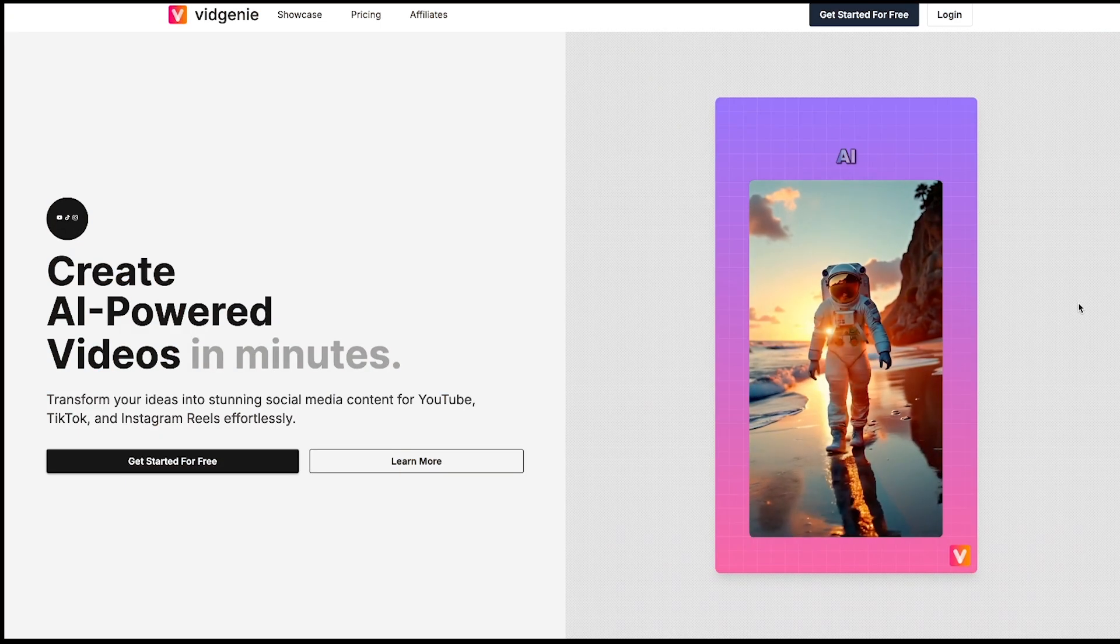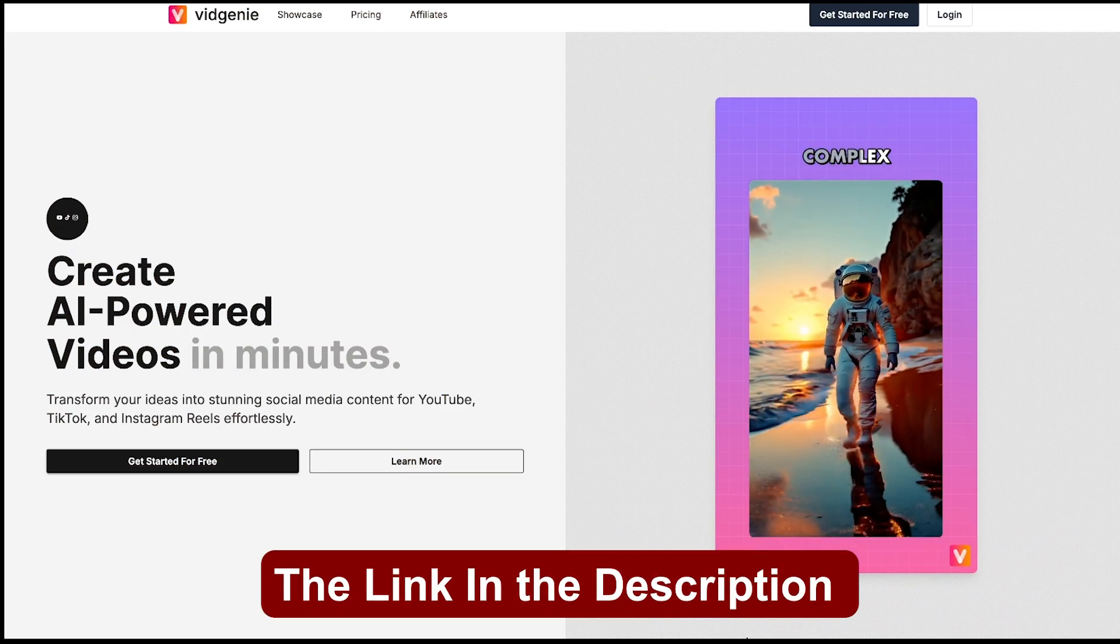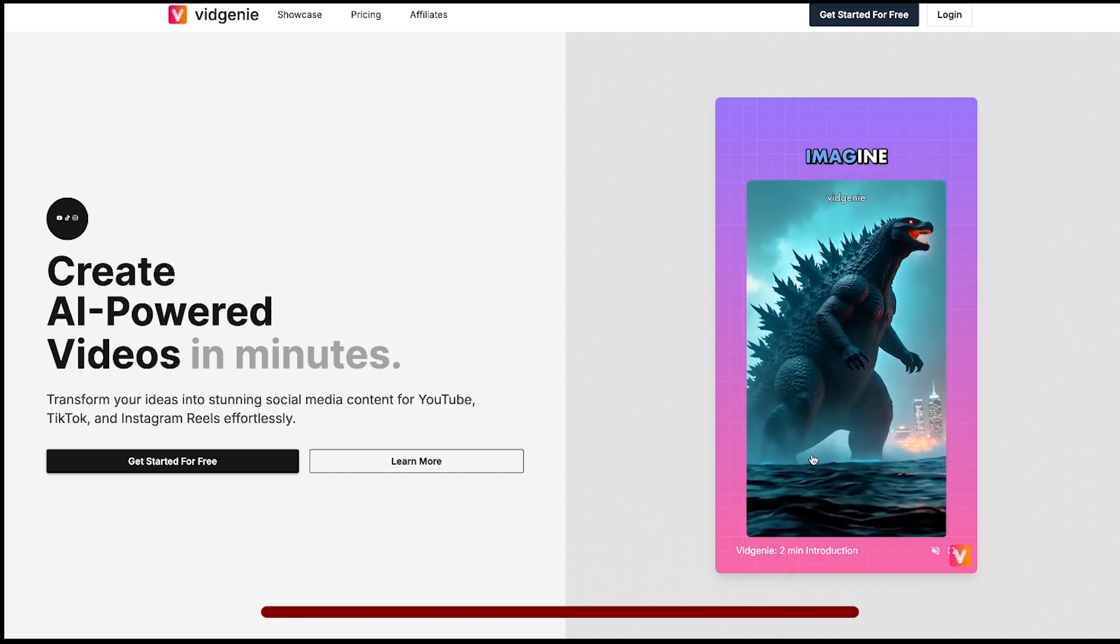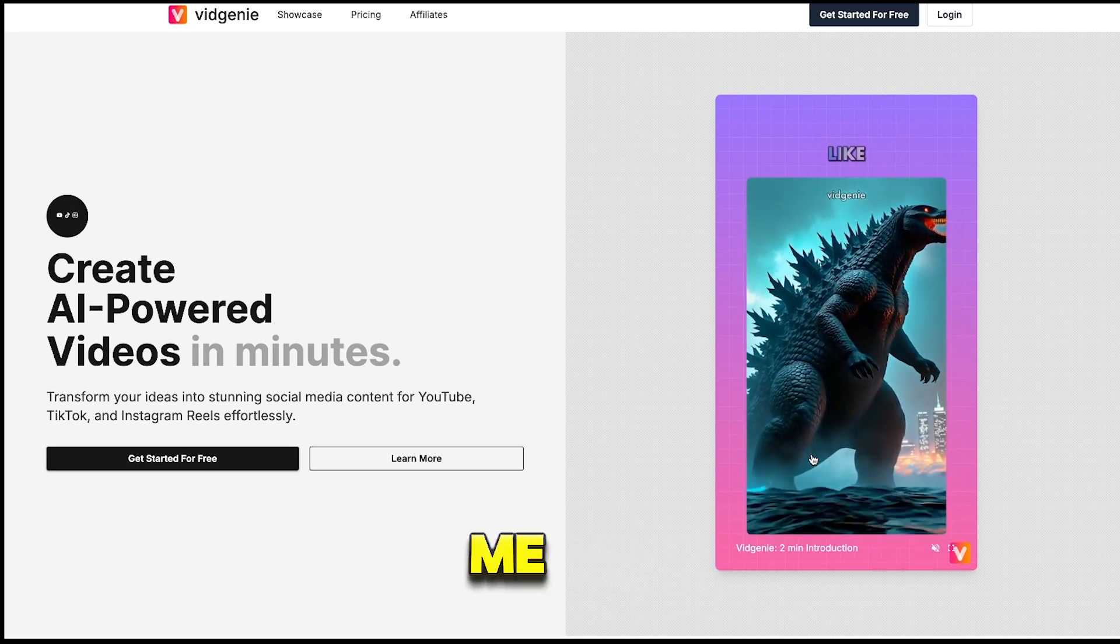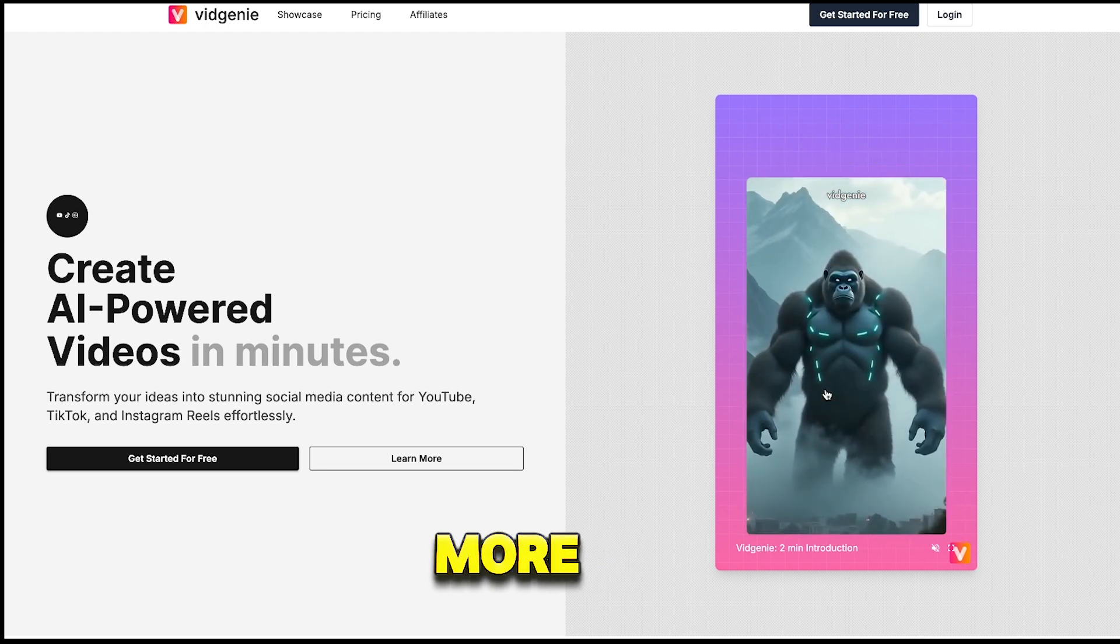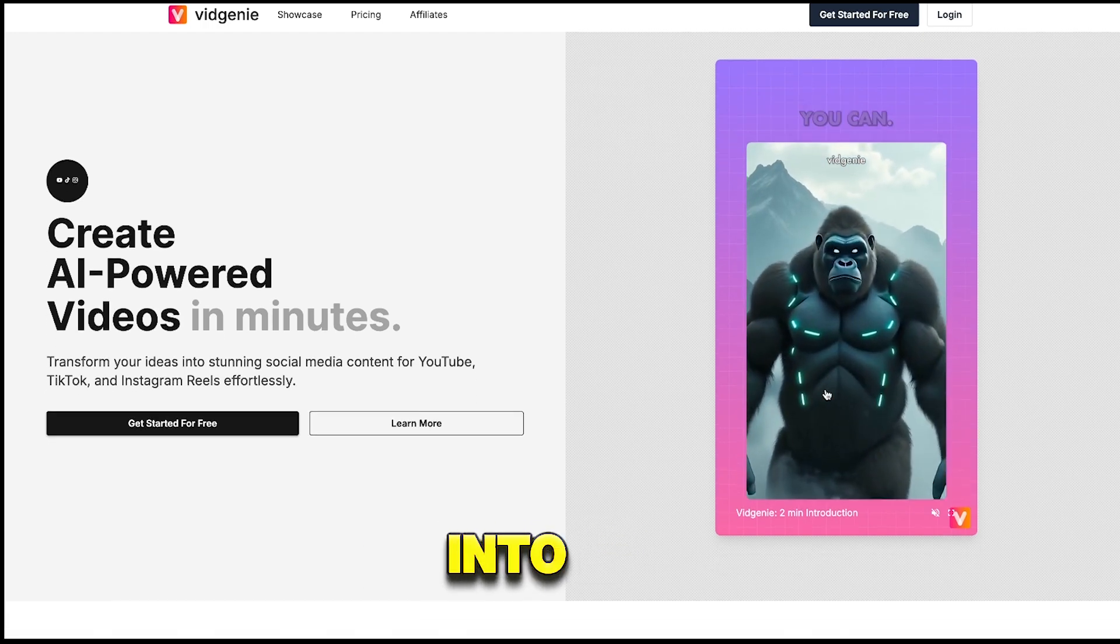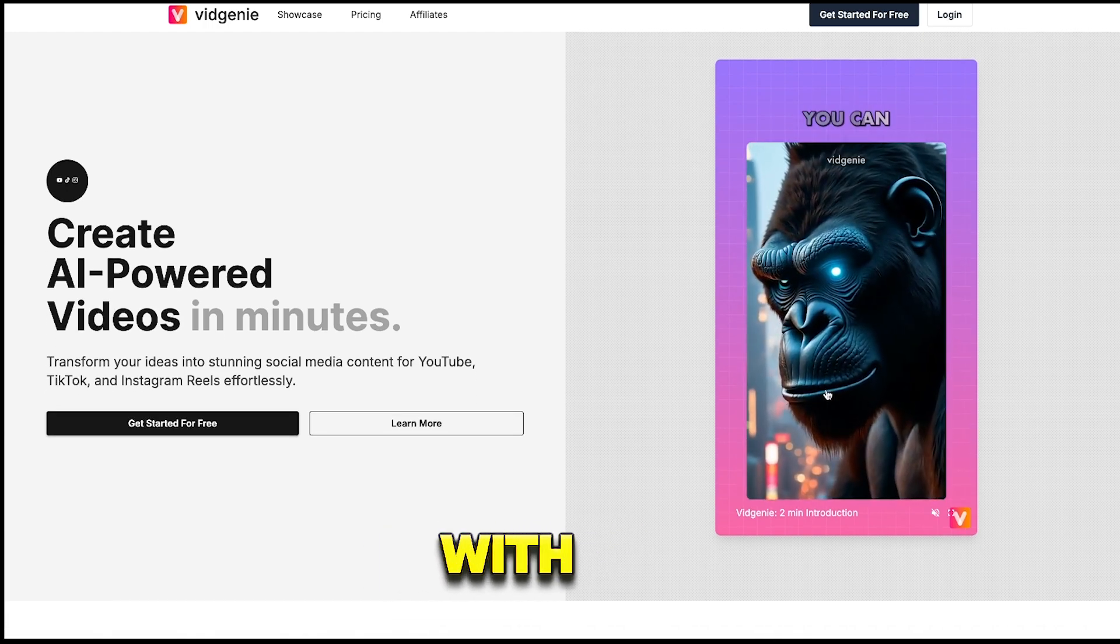The tool is called VisionEAI. You'll find the link in the description below where you can test it out for free. This tool has really impressed me because it's packed with amazing features that make it even more advanced.